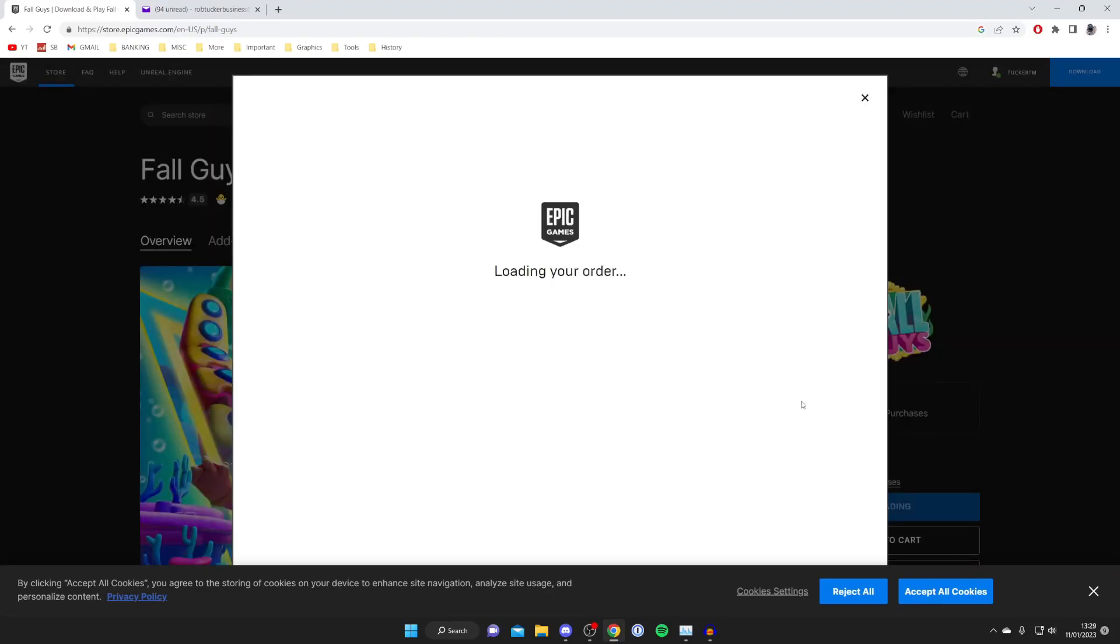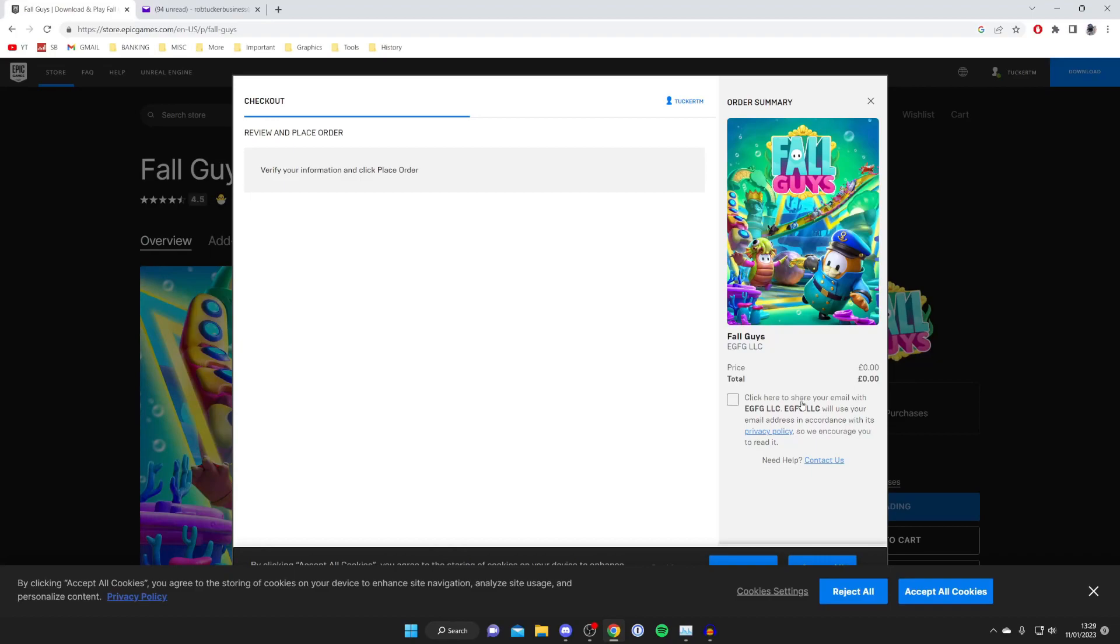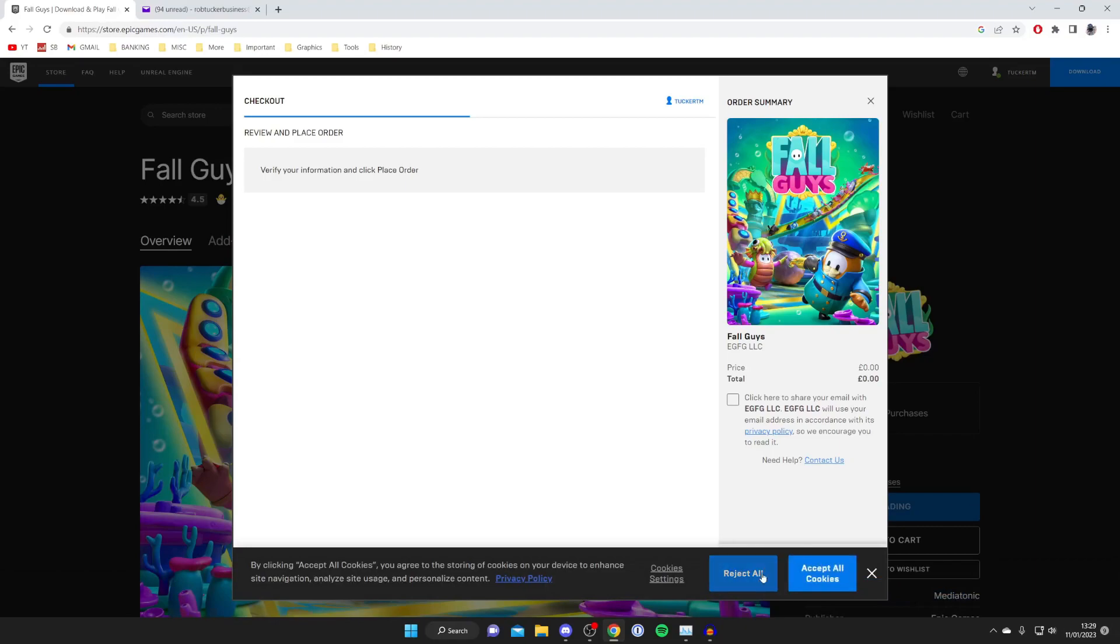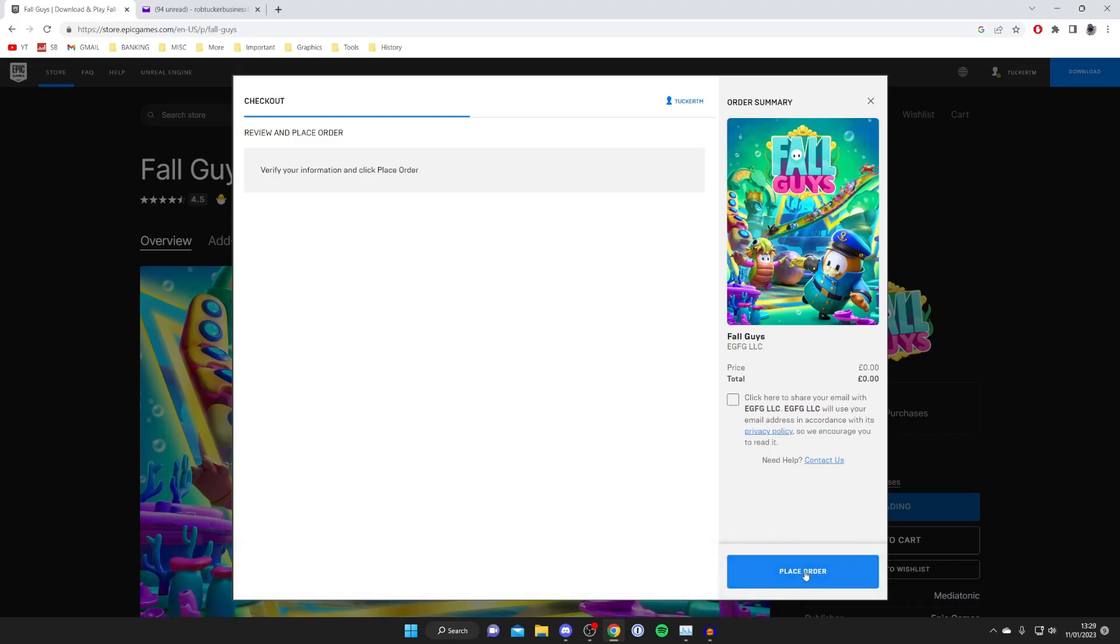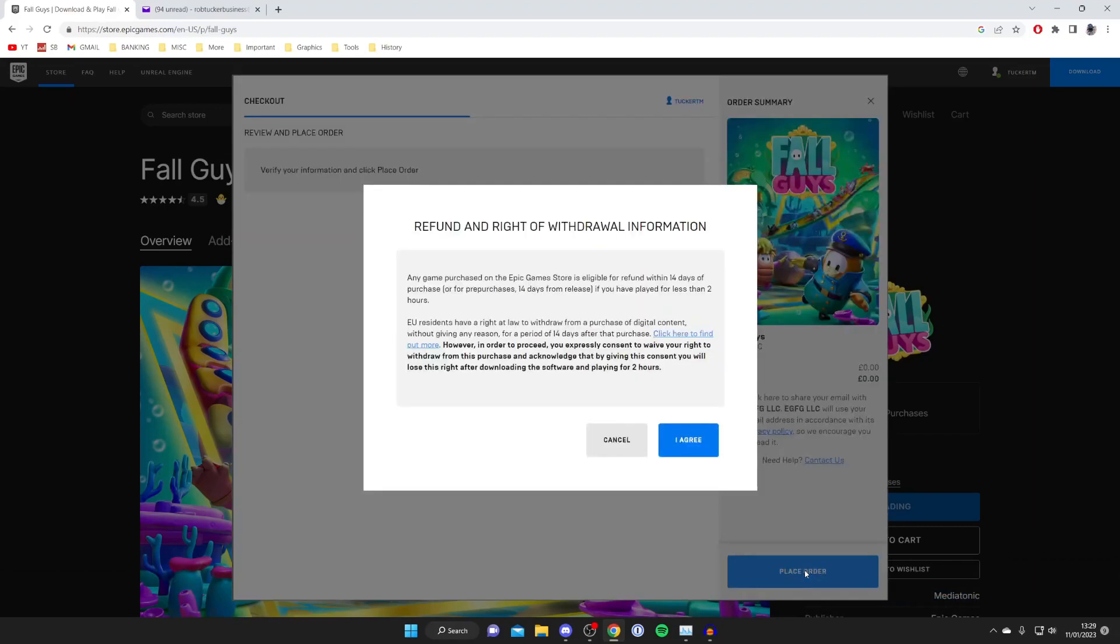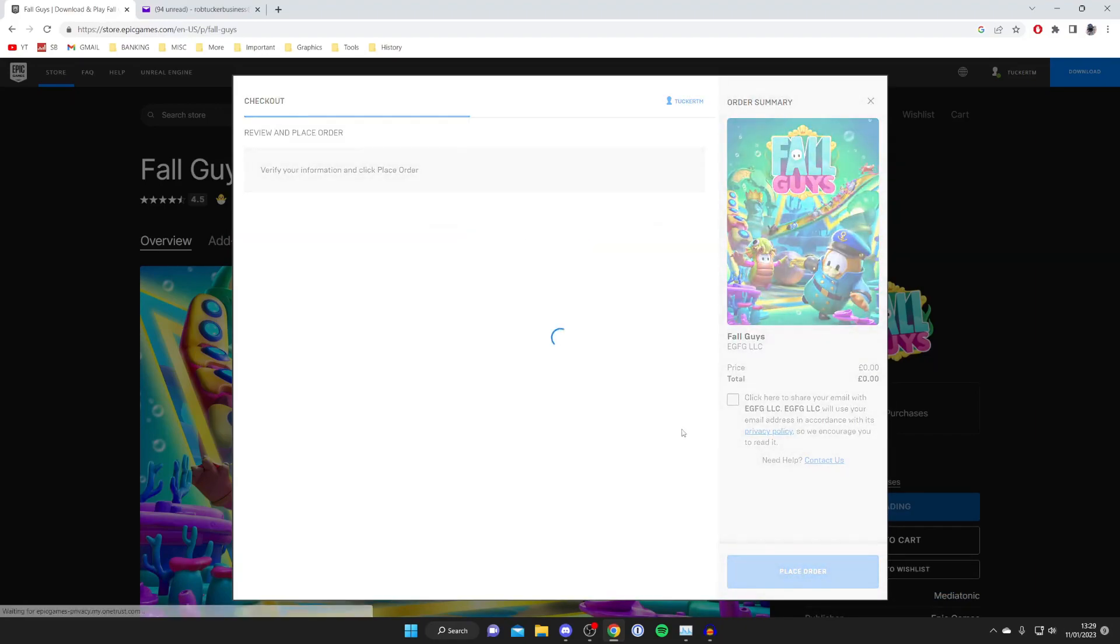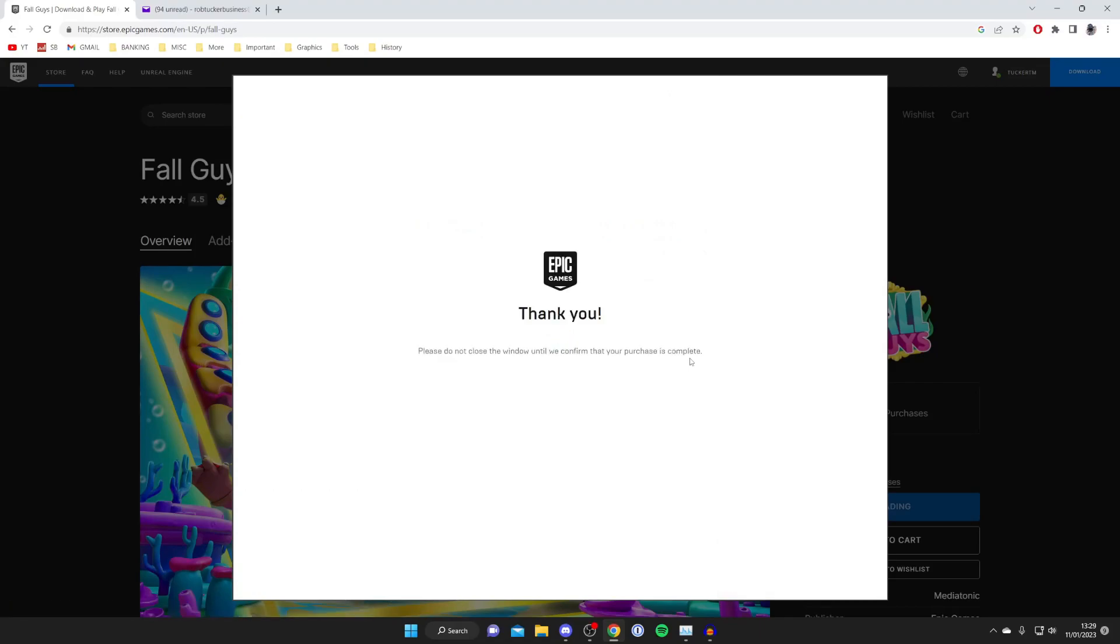When you tap on get it's going to say loading your order because essentially you're purchasing it even though it's free. So then what you need to do is just scroll down or close off the cookie thing and press reject all and just click place order just like so. Press I agree it's completely fine it's completely free. You don't even need to give a credit card or anything like that.